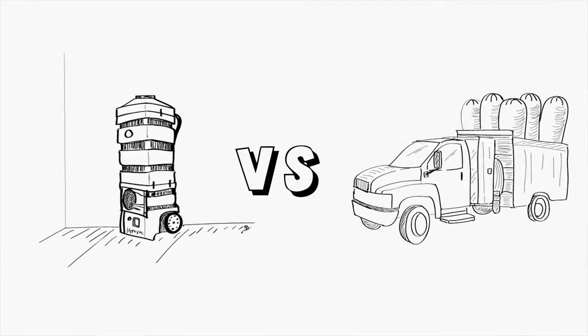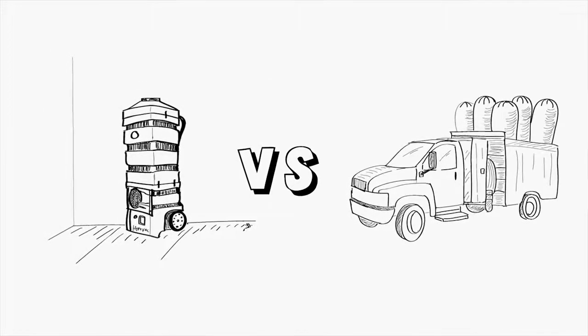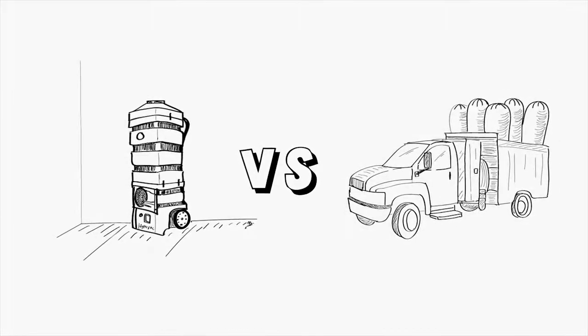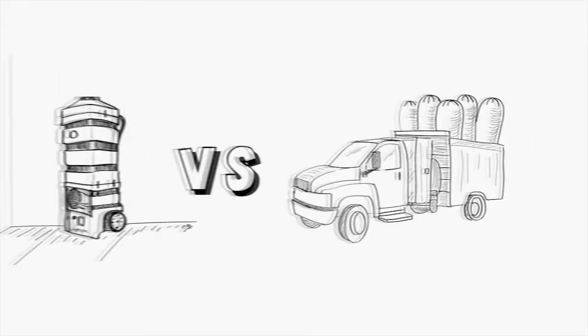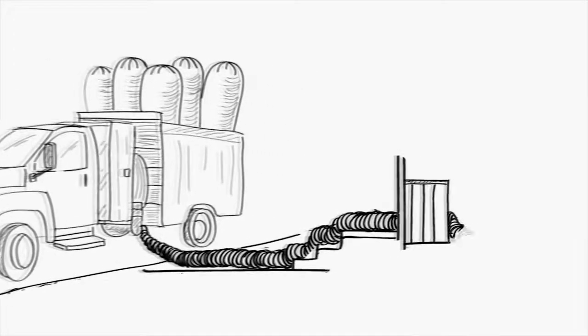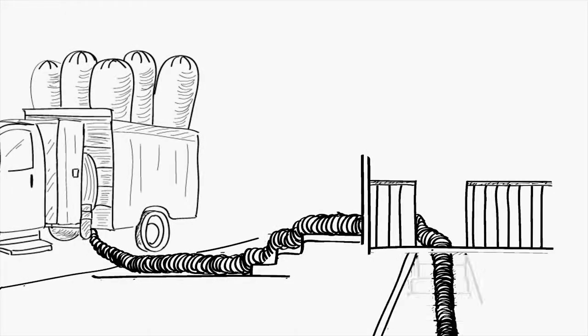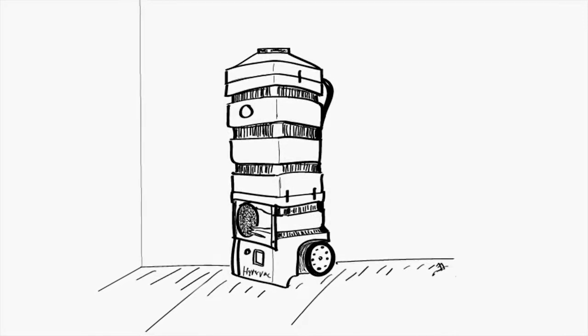So in conclusion, portable duct vacuums can work just as well as a duct truck providing the suction is comparable. And in some applications where duct trucks would have to use extra long hose, portables can actually outperform.